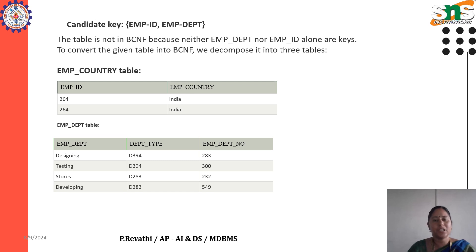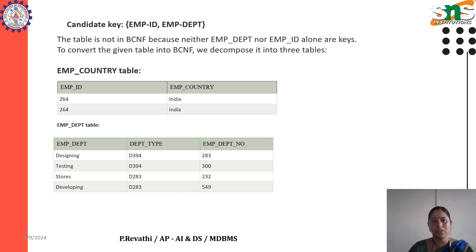The candidate key contains employee ID and employee department. This table is not in BCNF because neither employee department nor employee ID alone are keys. To convert the given table into Boyce-Codd Normal Form, we decompose it into three tables.